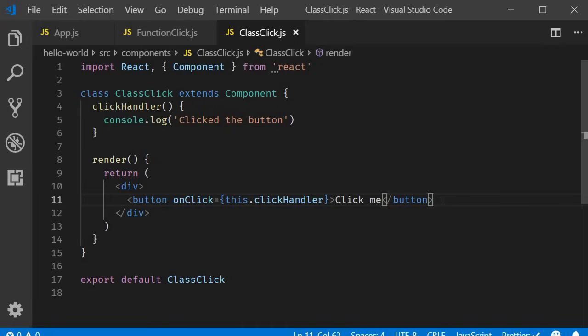But generally, your event handlers tend to modify the state of the component using this.setState method. And when you try to do that, you kind of run into a whole world of confusion. All that confusion revolves around this keyword binding in JavaScript. So let's take a detailed look at binding event handlers in the next video.